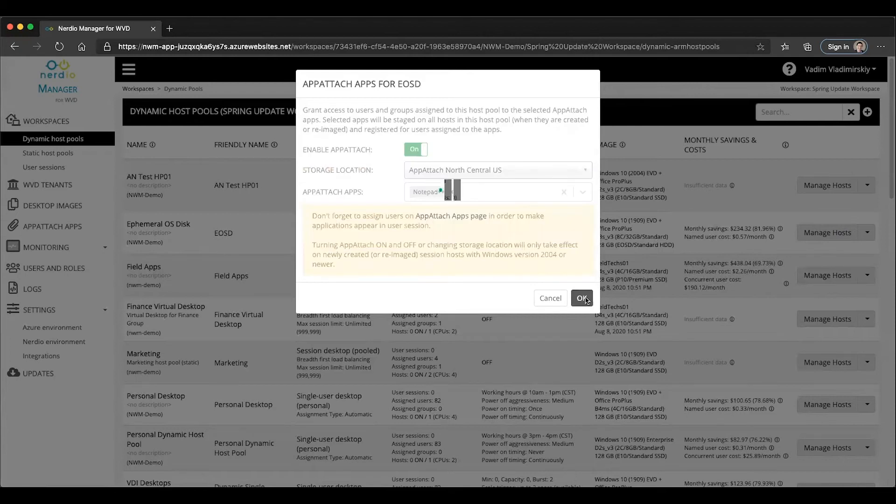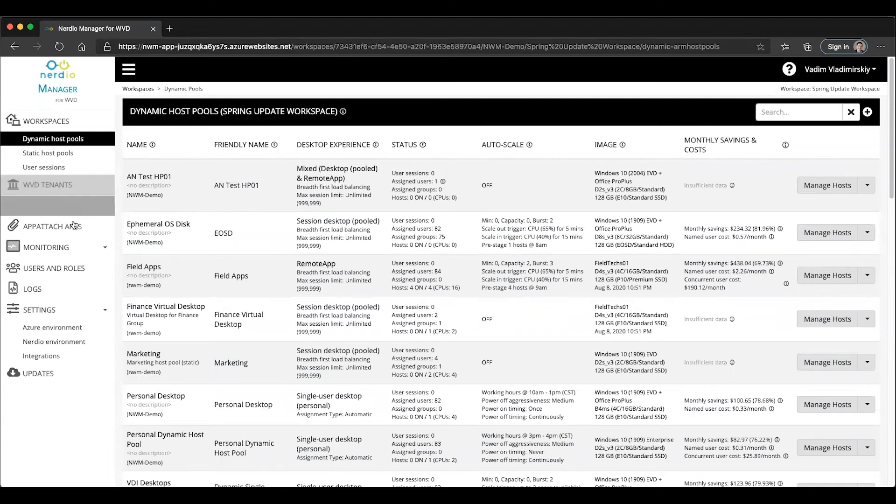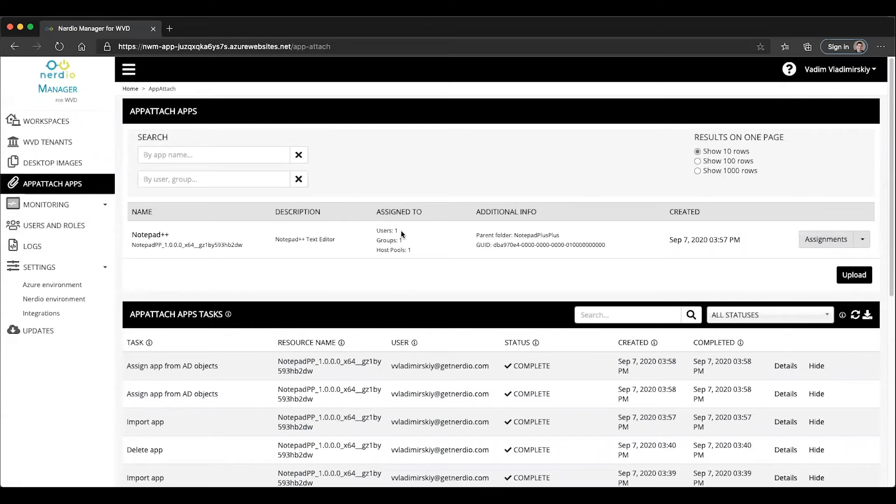Once we click OK, there's going to be, as I mentioned, some settings applied to this host pool. If we go back to our App Attach apps module, we will now see that we have a single user, a single group, and now a single host pool that this application is assigned to.